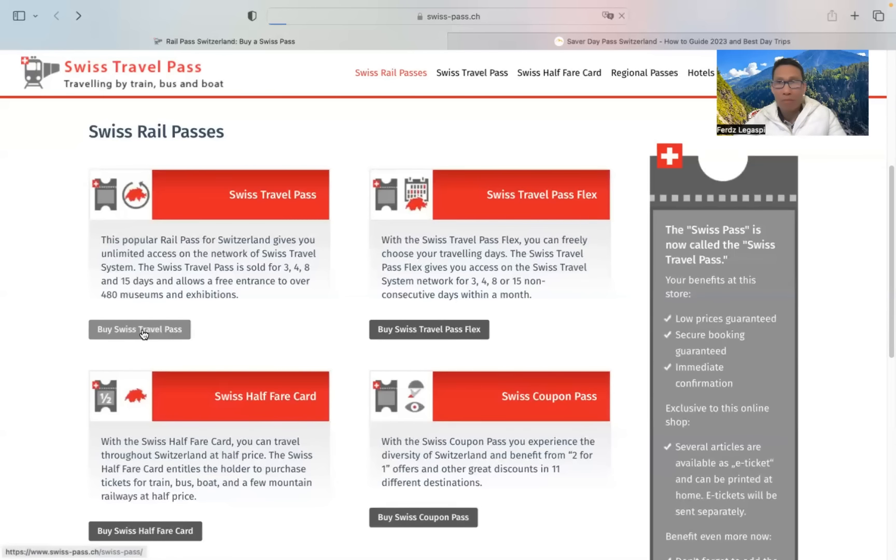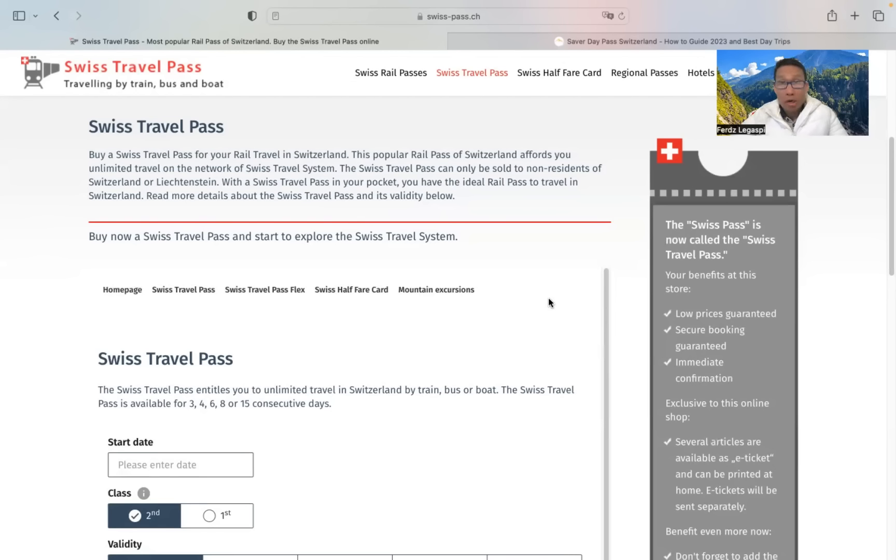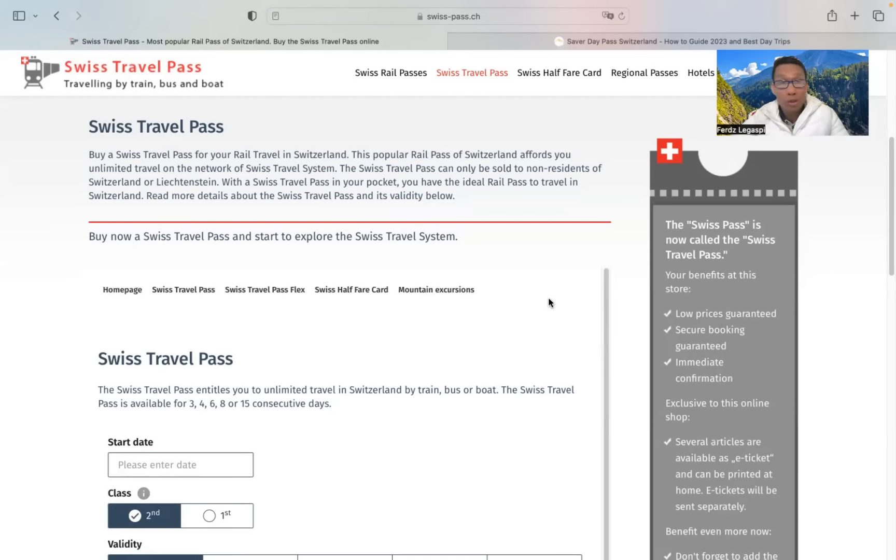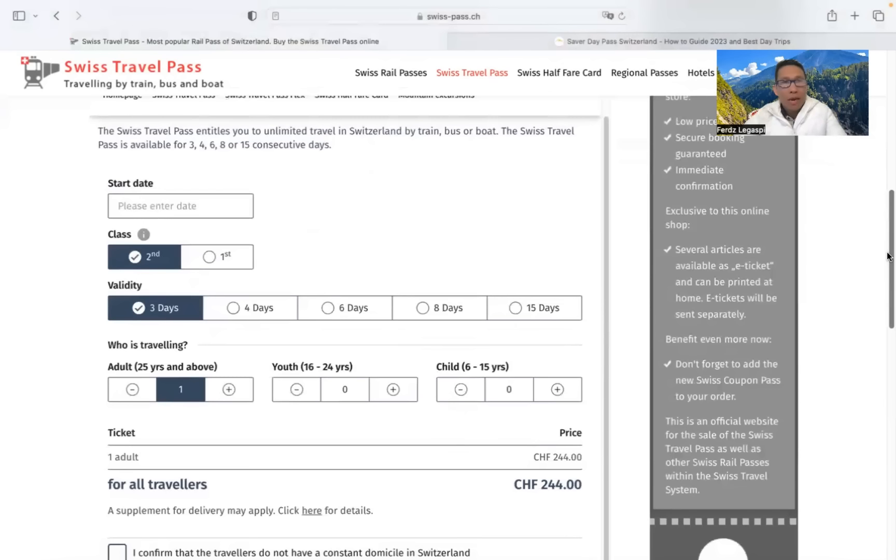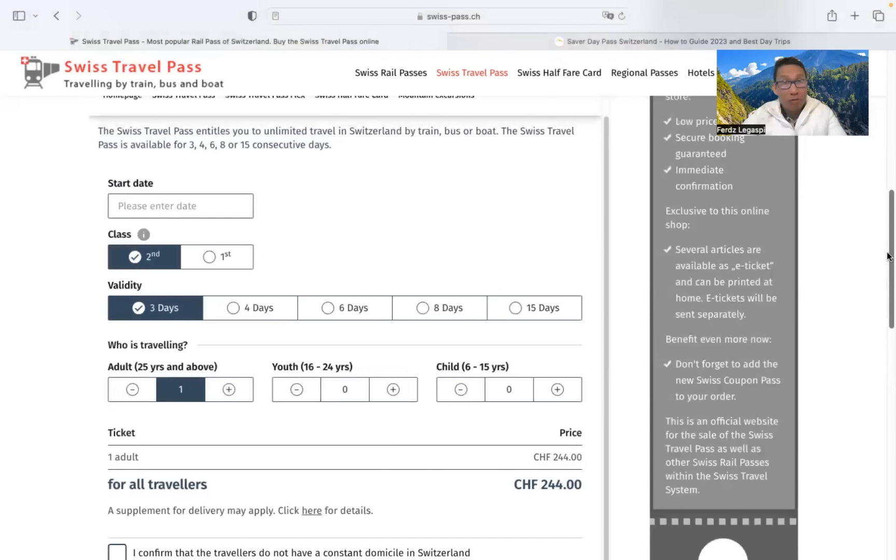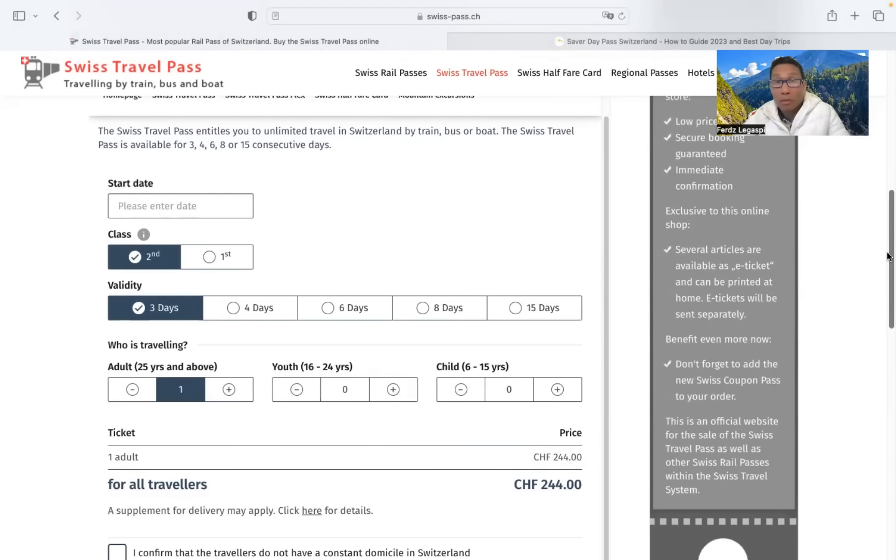So let's see from here. Swiss travel pass, it offers you unlimited travel on the network of Swiss travel system. And it entitles you to unlimited travel in Switzerland by train, bus, or boat.